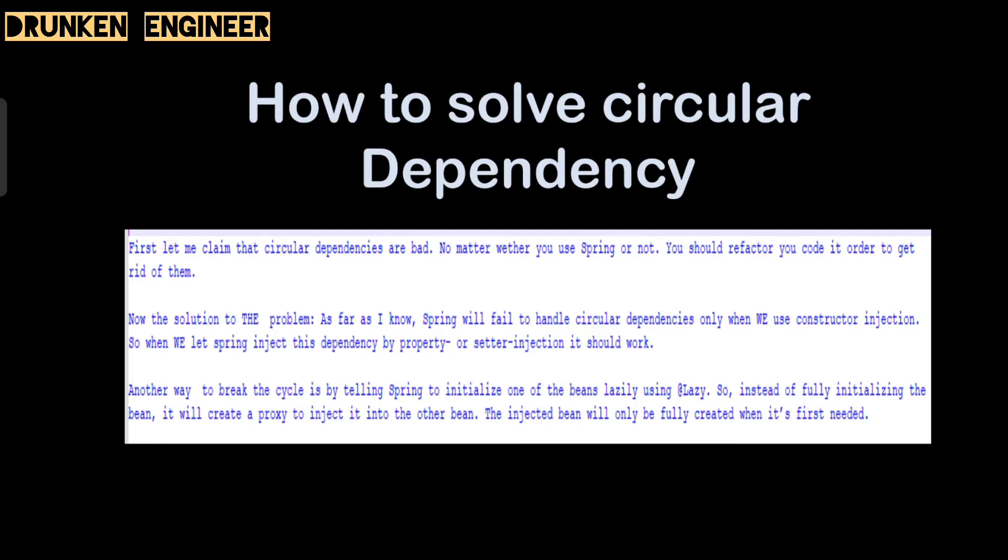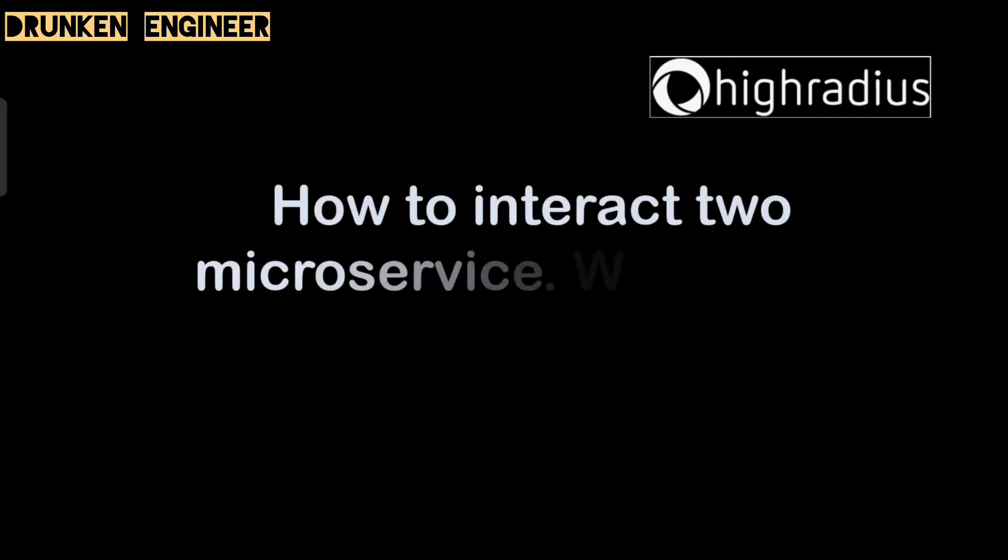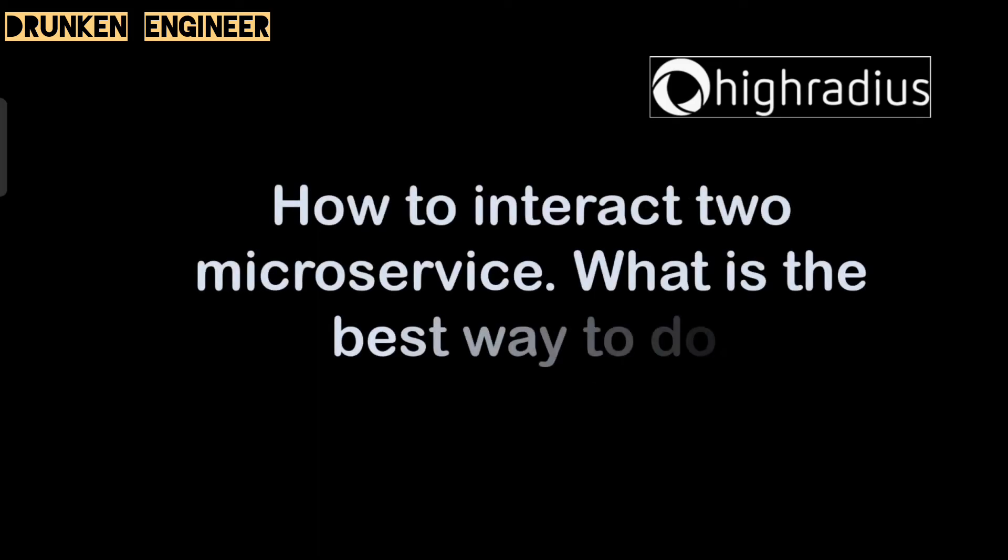Next question: how to interact with microservices? What is the best way to do so? It depends upon your requirement. We can use Feign client, we can use Saga pattern, or we can use RestTemplate as well. It's up to you, depending on how your application is being used.